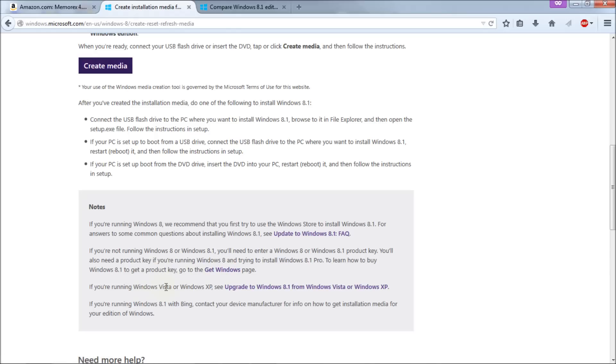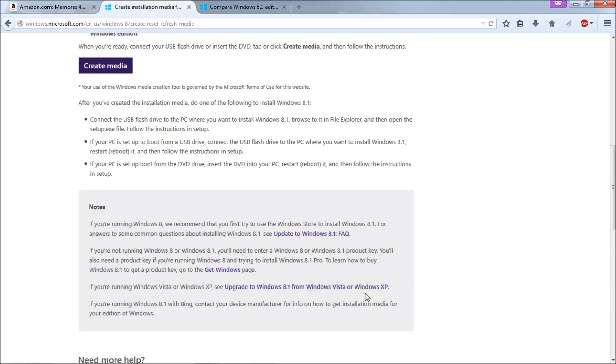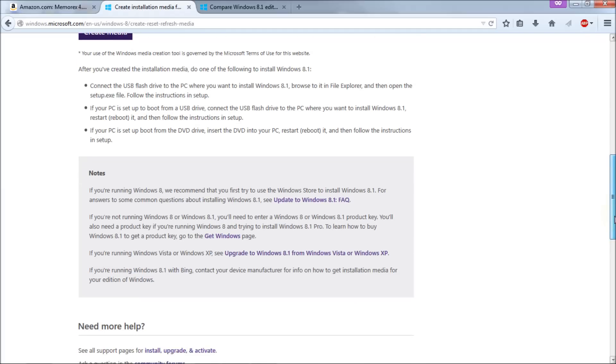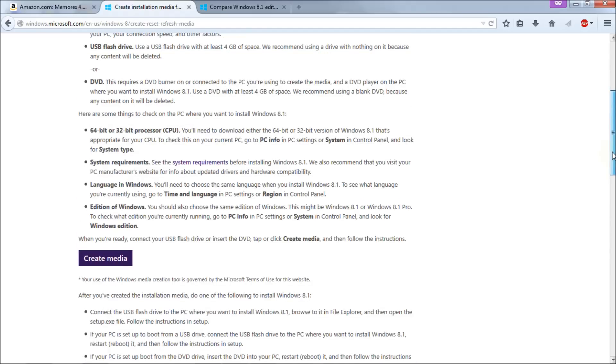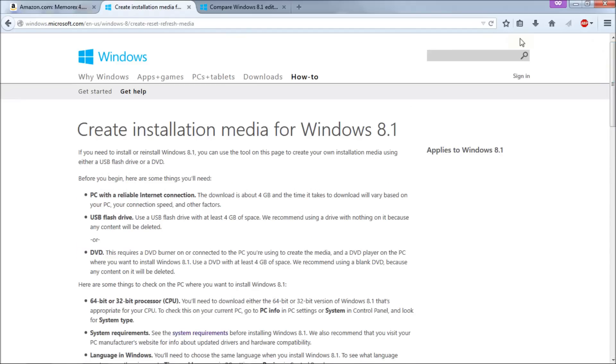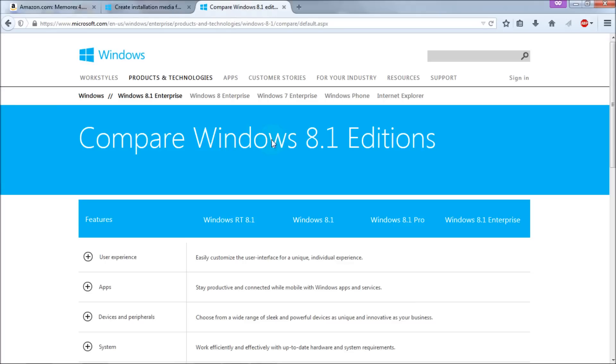If you're running Windows Vista or Windows XP see the upgrade to Windows 8.1 from Windows Vista or Windows XP link down here. Now if you want to know which version of Windows 8.1 you want to download and install then you can go to the compare Windows 8.1 editions page here and I'll put this link in the video description for everybody.